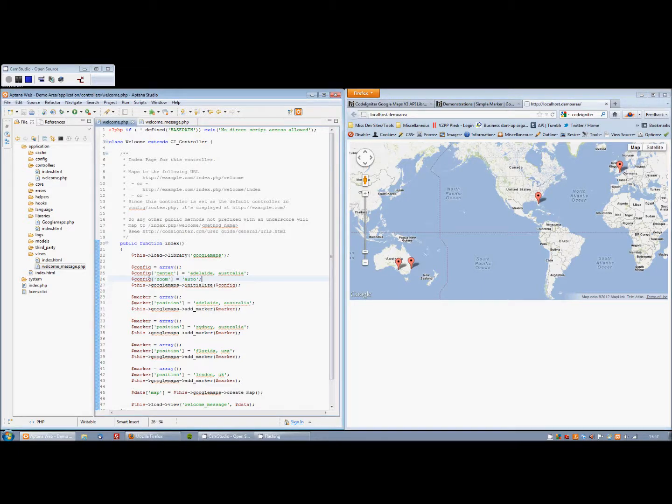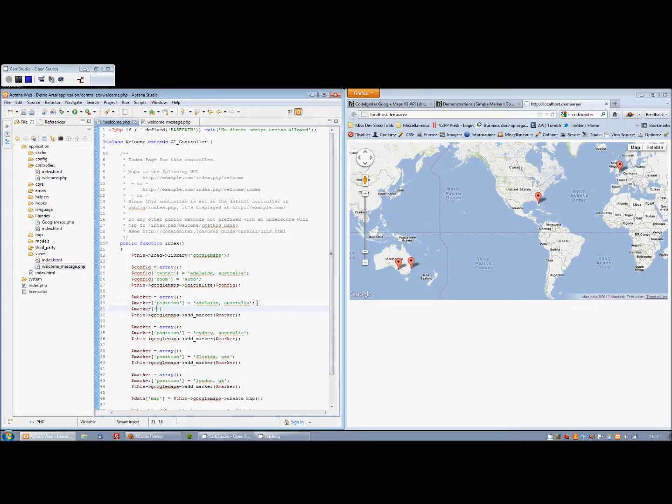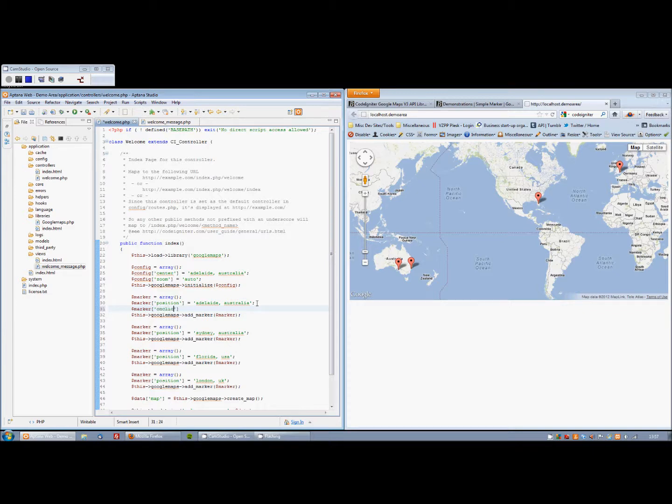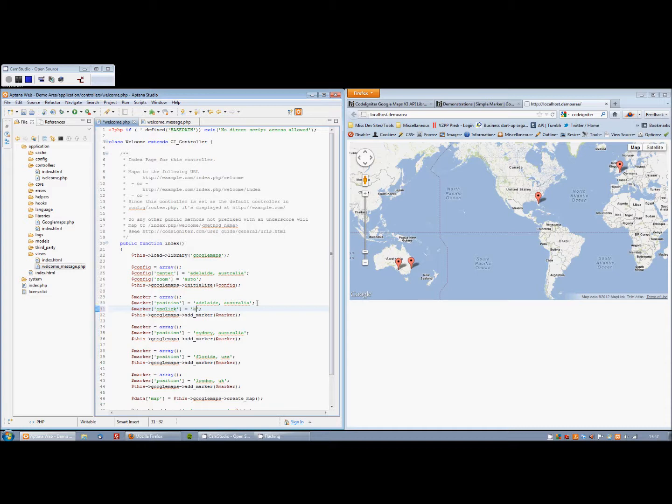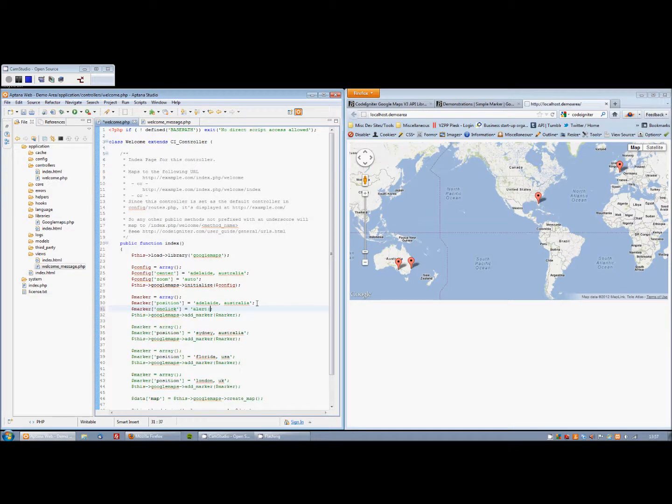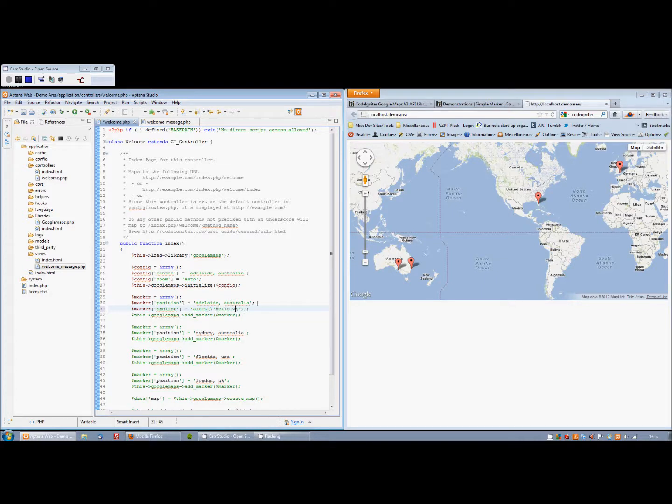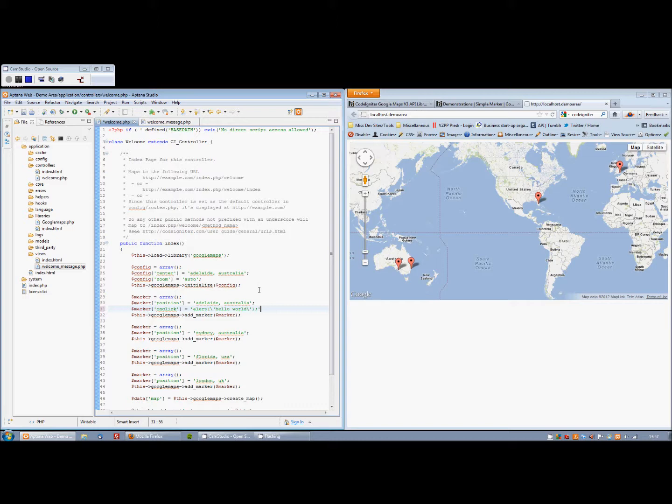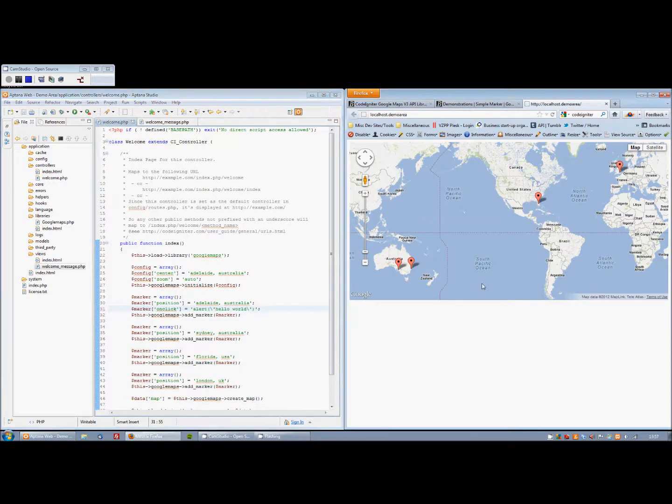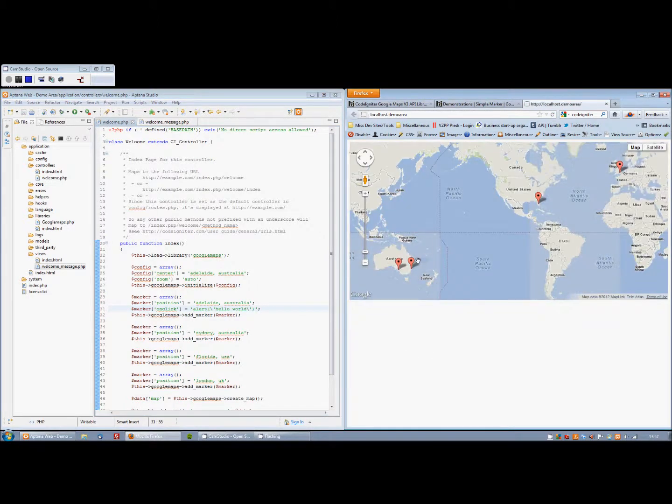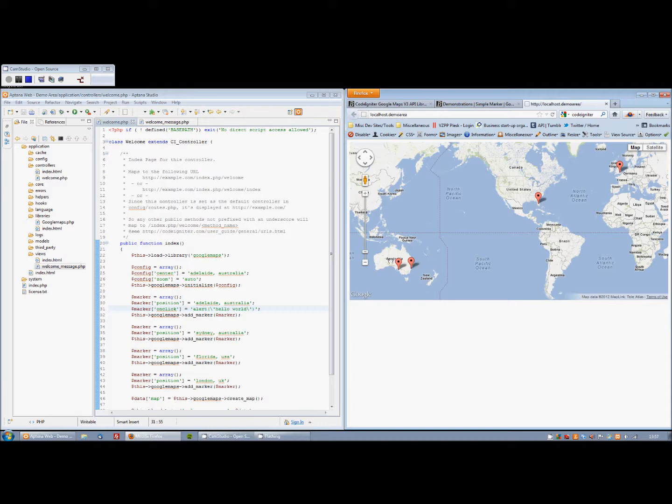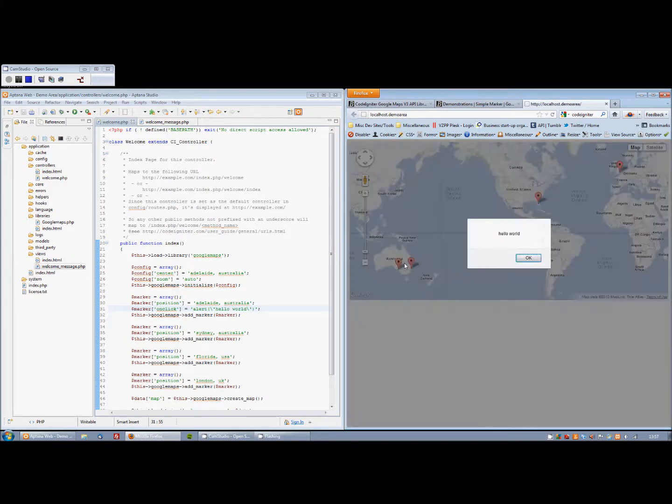Similar to the map, we can set loads of options on markers. So let's just do an example here. Again, let's do an event. Let's alert hello world. So when we click on a marker now, we should get an alert. There we go.